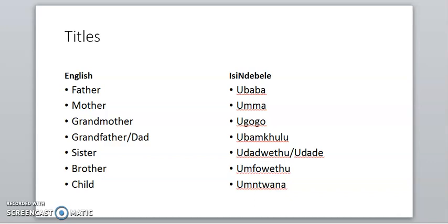Now our titles. A father in isiNdebele is ubaba. A mother is umma — not umama, mama doesn't exist in isiNdebele, we say umma. Grandmother is ukoko. Grandfather is ubamkulu — some say umkulu, that's the shorthand, but the appropriate form is ubamkulu. Sister is utate. Brother is umfue, just like Zulu. And child is umdwana — not umdwana as in Zulu, but umdwana in isiNdebele.